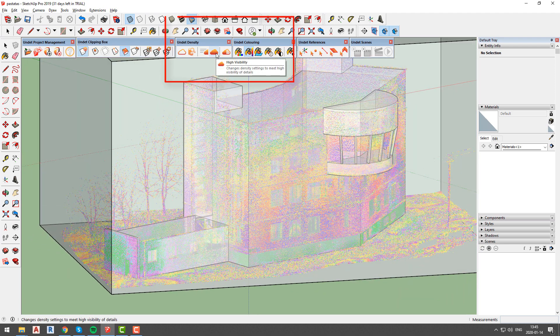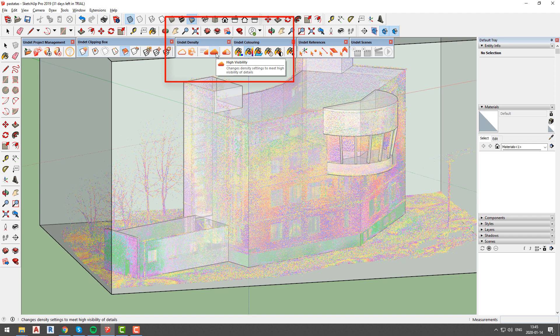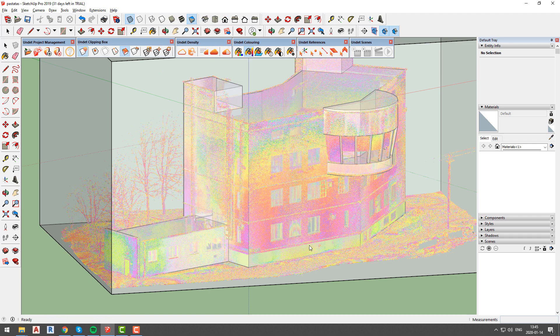Second is high visibility, which will increase maximum point count and density until the point where you will see all visible points in your current clipping box.